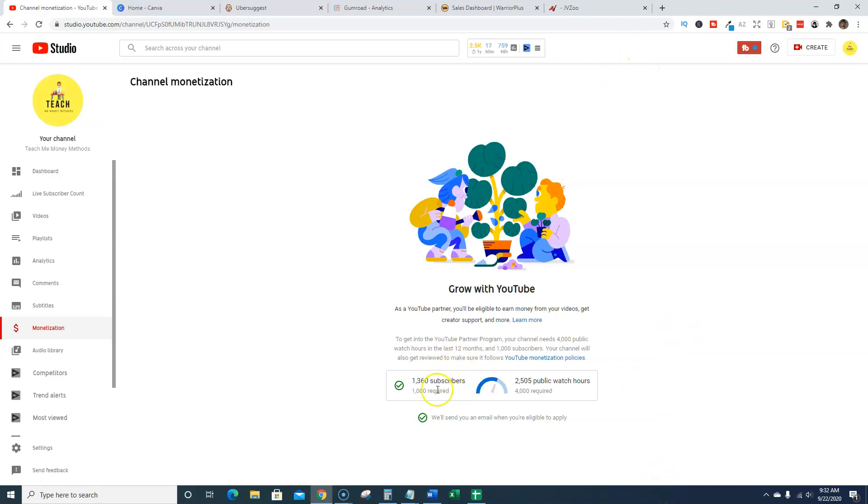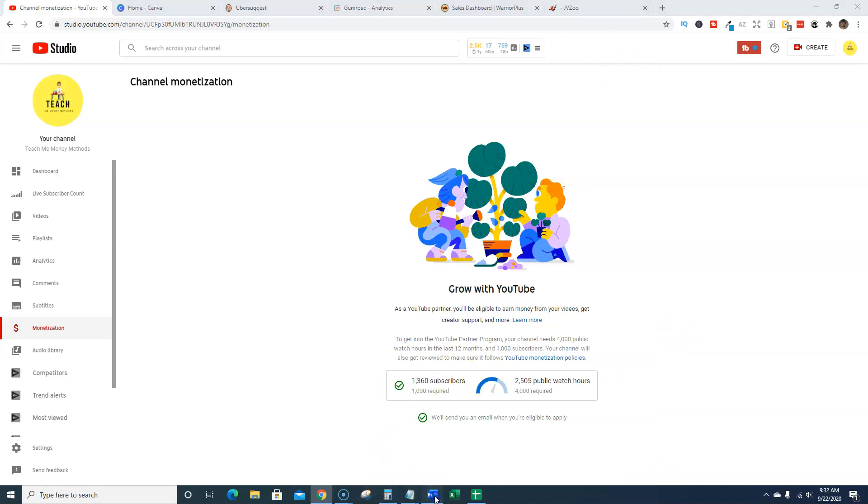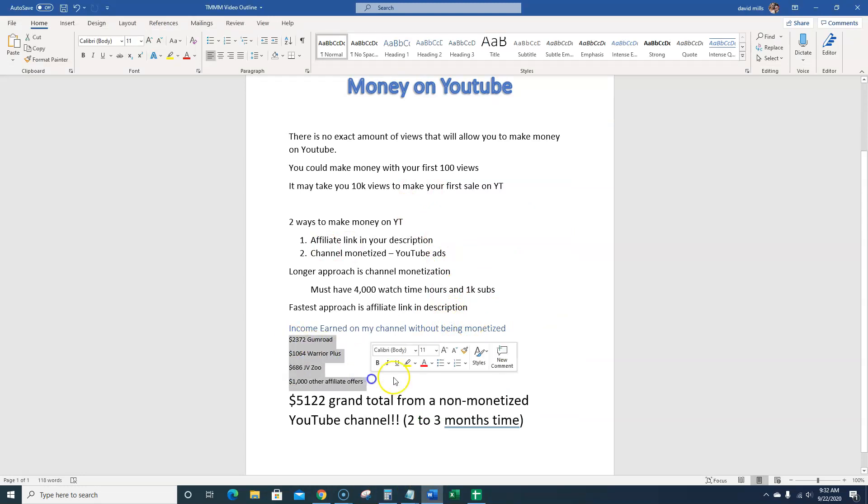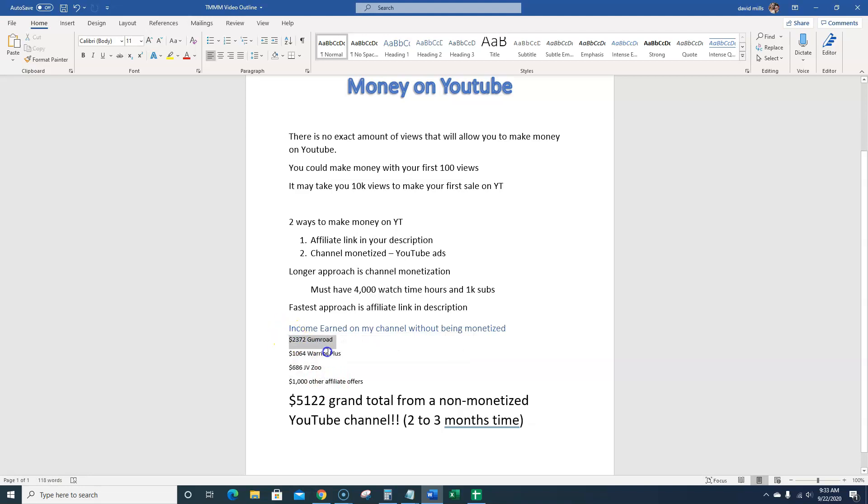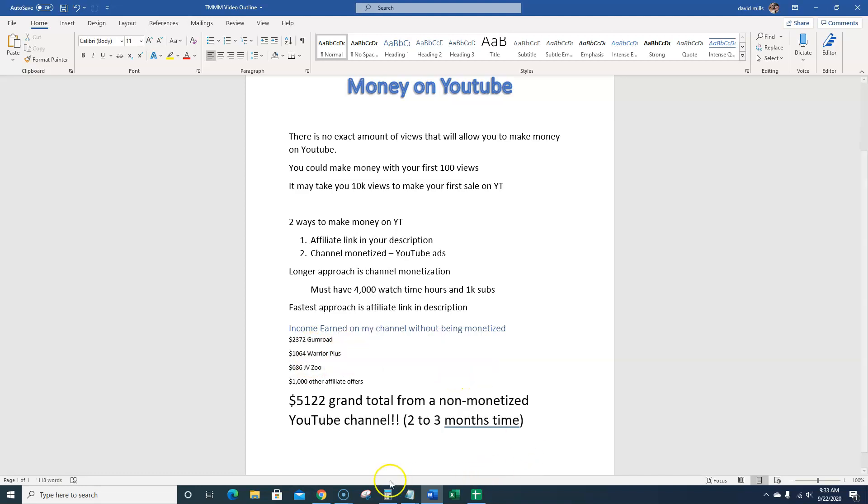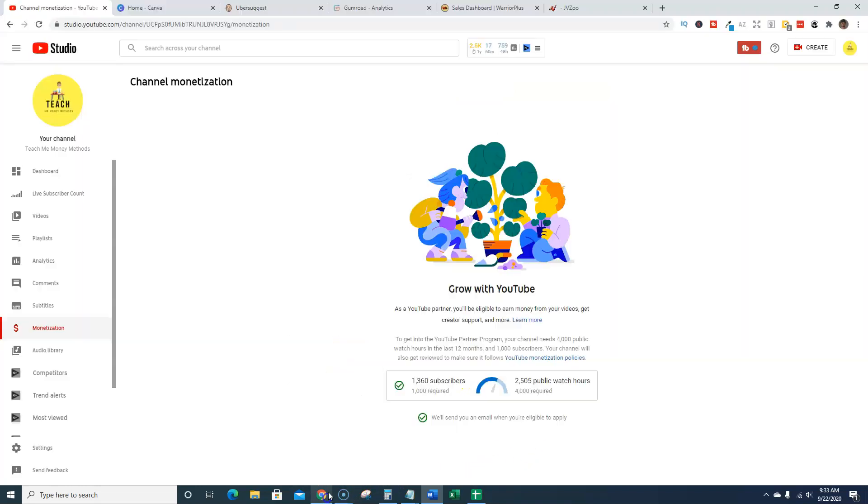So to show you, going back to this and showing you proof of earnings, right? So all of this right here, the $5,000 that I've made, I'm going to show you proof of these ones. I didn't pull up my other accounts over here, but I know you'll trust me on that. But I'm going to show you proof of Gumroad, Warrior Plus, and JV Zoo.